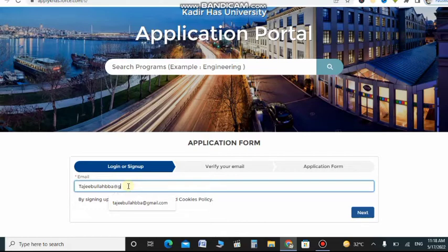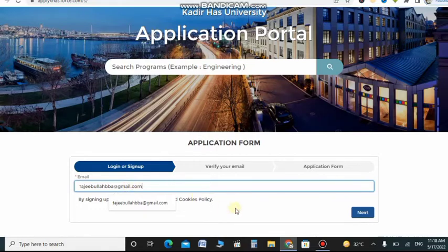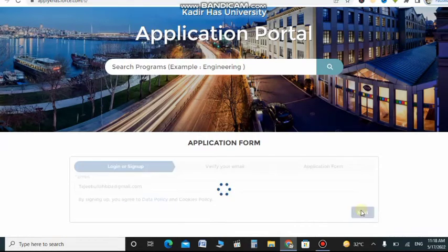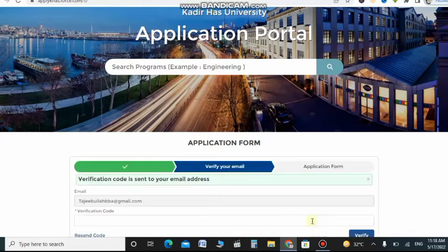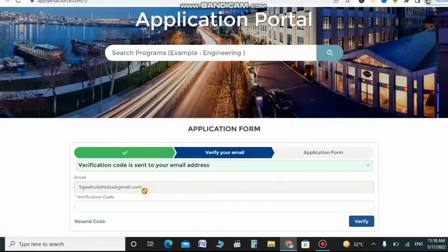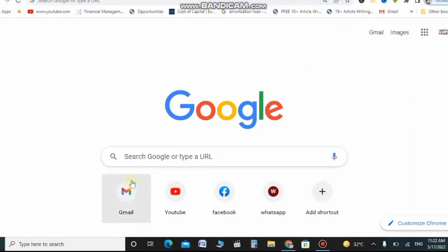You just need to type your email here, the official email through which you will receive further information regarding the scholarships. So I just type it all and click on next.